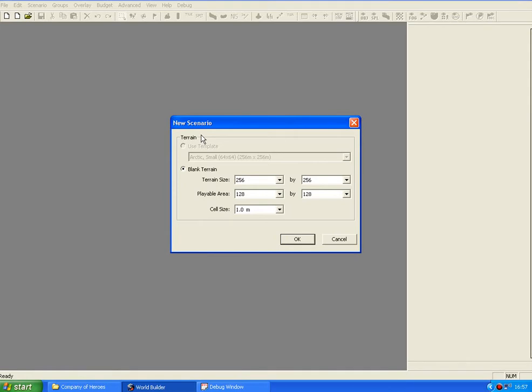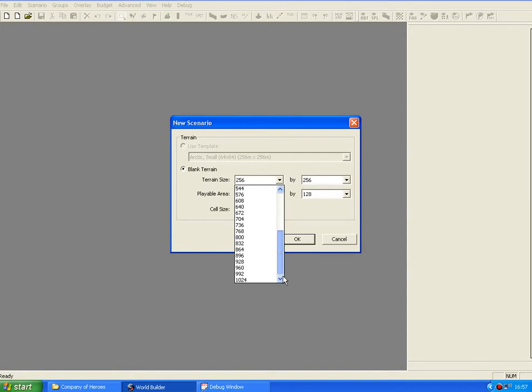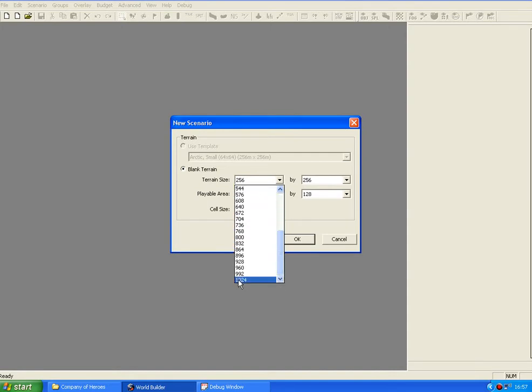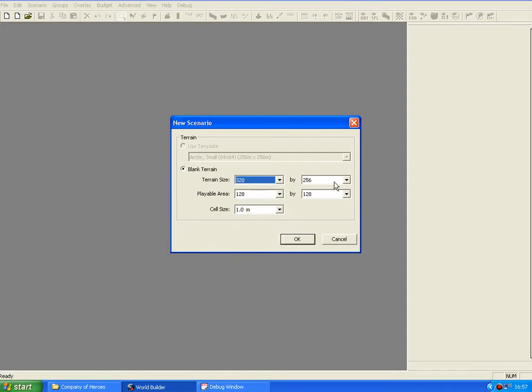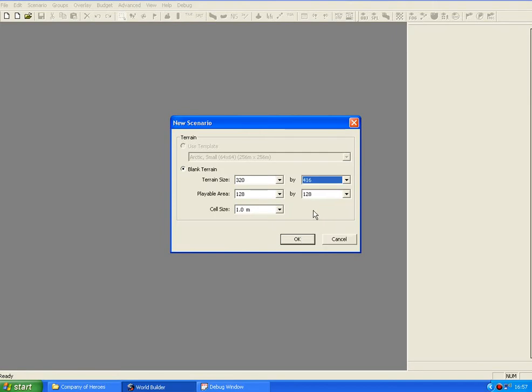Okay, so then this box will come up and it says new scenario on the top. It's basically saying how big do you want your map. And here's the sizes ranging from 128 to 1024. So I'll click on 320 by 416 by 416. That's width times length.